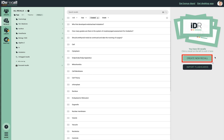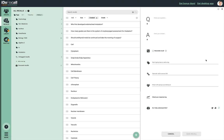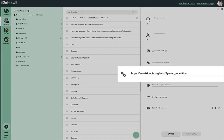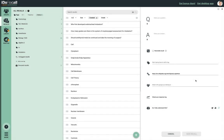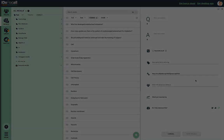Besides creating recalls linked to regions of interest in your library content, there are other ways to create recalls. You can create a recall that is unrelated to your library — it has all the usual features of a recall. The source field will be empty, but if you like, you can type or paste a URL into the source field. For example, you might want to paste the URL of a Wikipedia page. When you practice this recall, if you want to see the source, click the URL and that page will open in another browser tab.